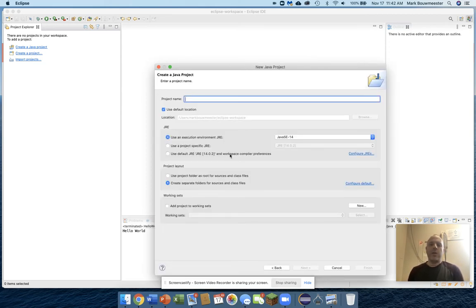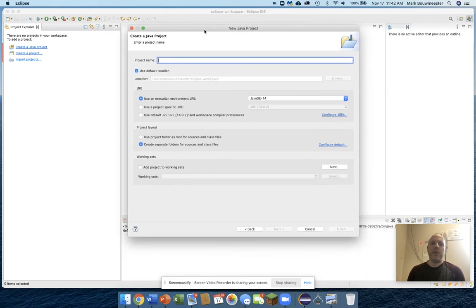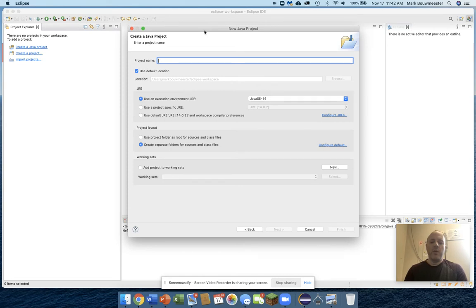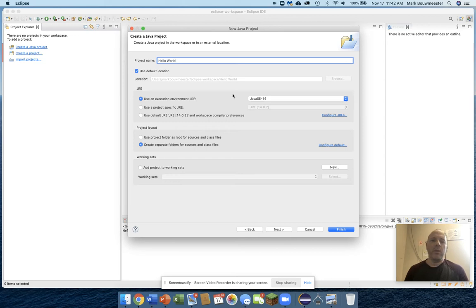Now we need to give the project itself a name. You can usually name it after the assignment that you're working on. So for this one, I might call it Hello World. And we can use regular case for that.